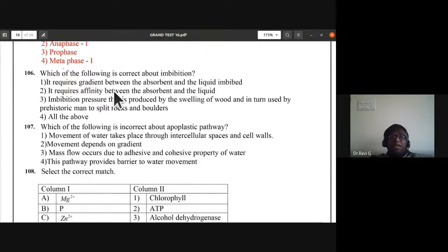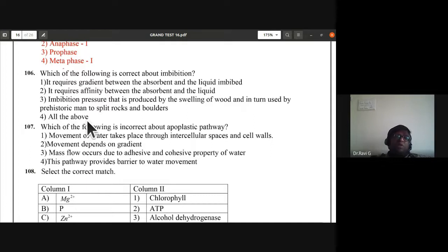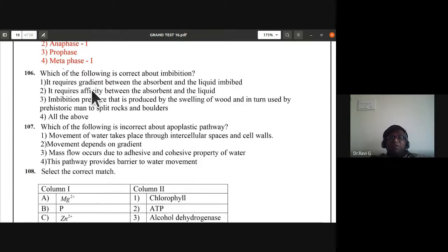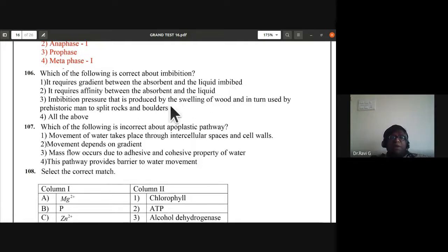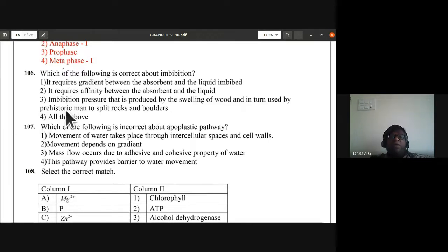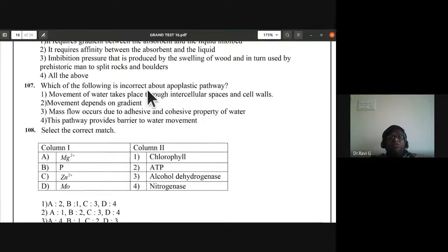Question 106: which of the following is correct about imbibition? It requires a gradient — difference between the absorbent and the liquid imbibed — correct. It requires affinity between the absorbent and liquid — correct. Imbibition pressure produced by swelling of food was used by prehistoric man to split rocks and boulders — also correct. All three statements are correct, so the answer is 'all of the above' — fourth option.